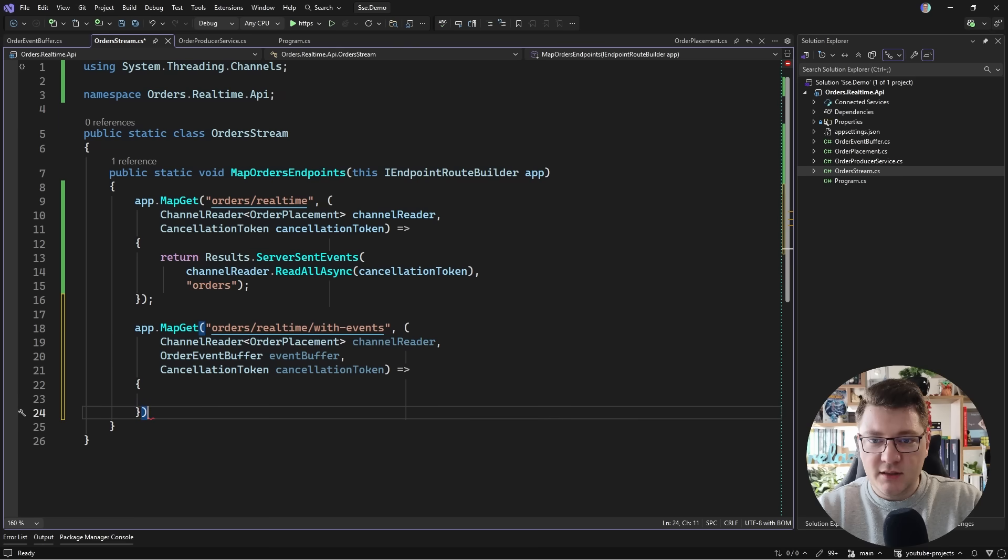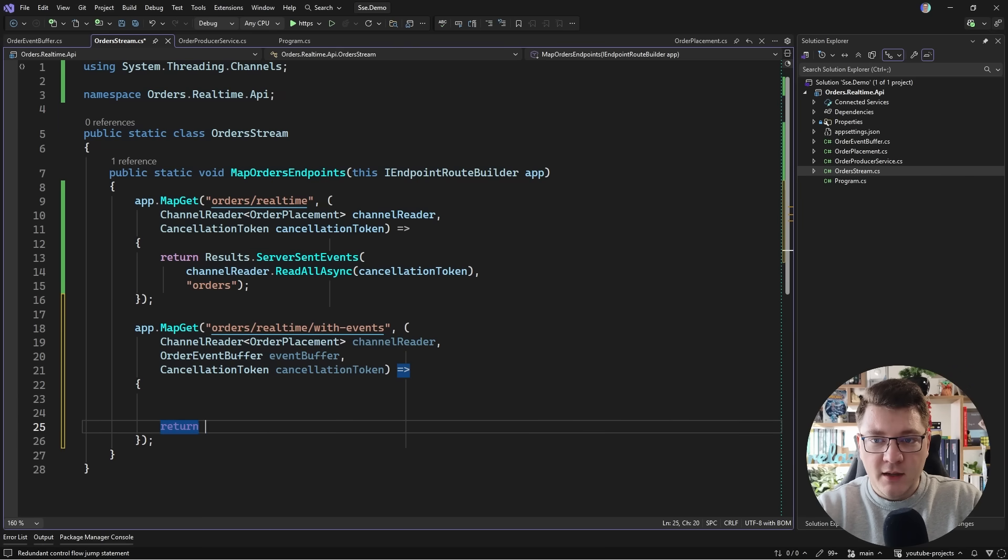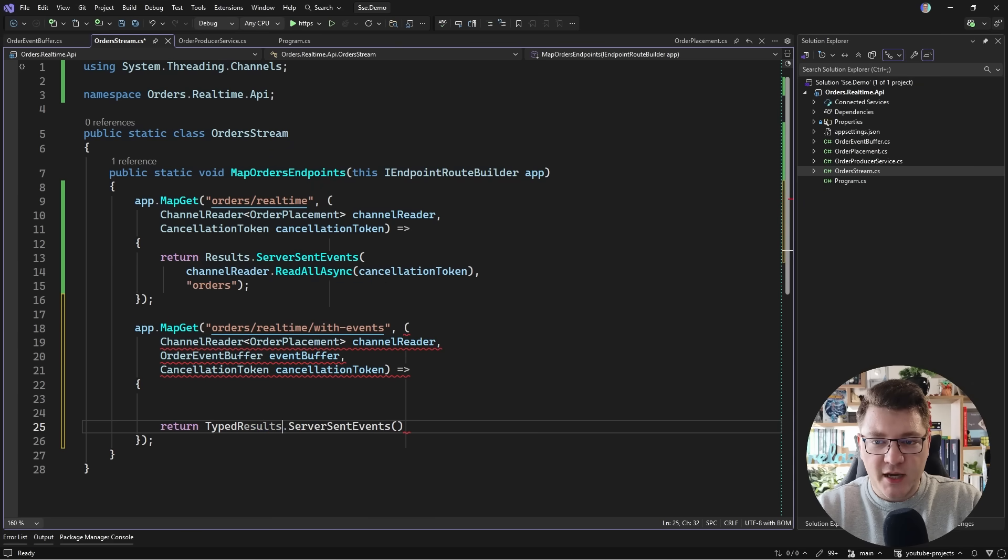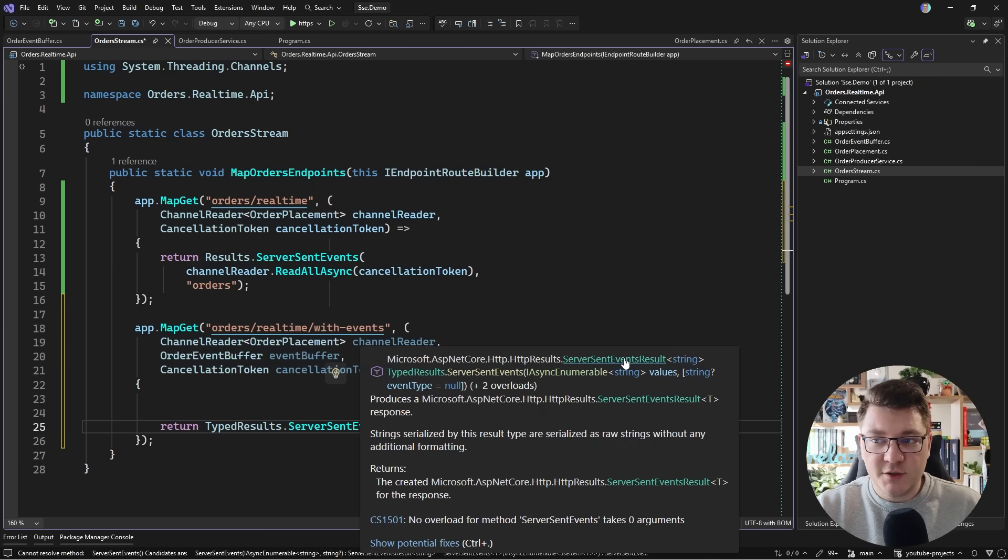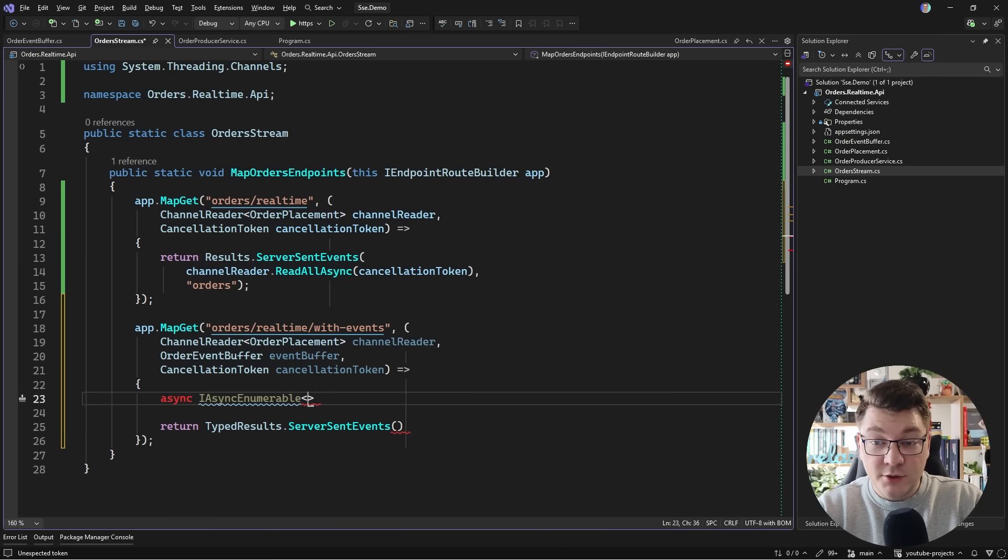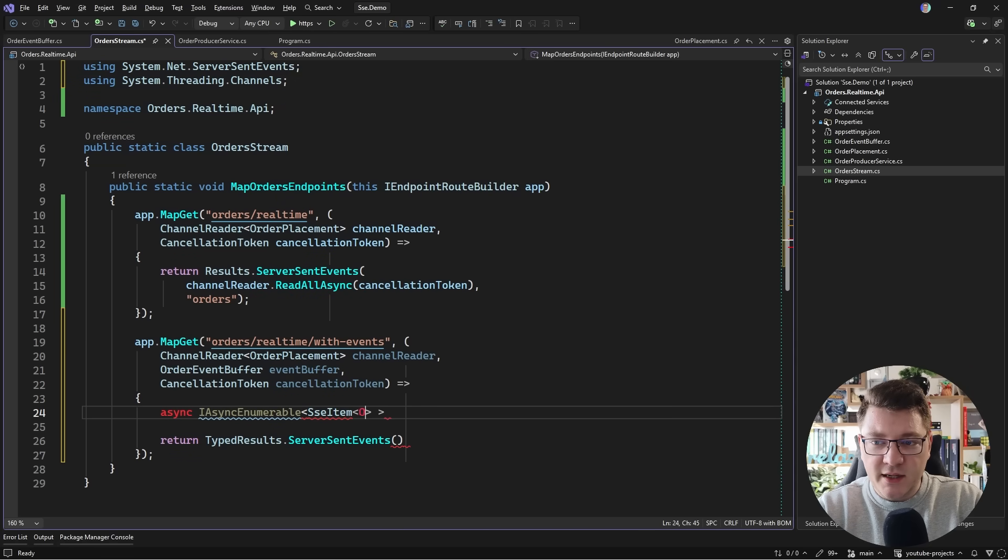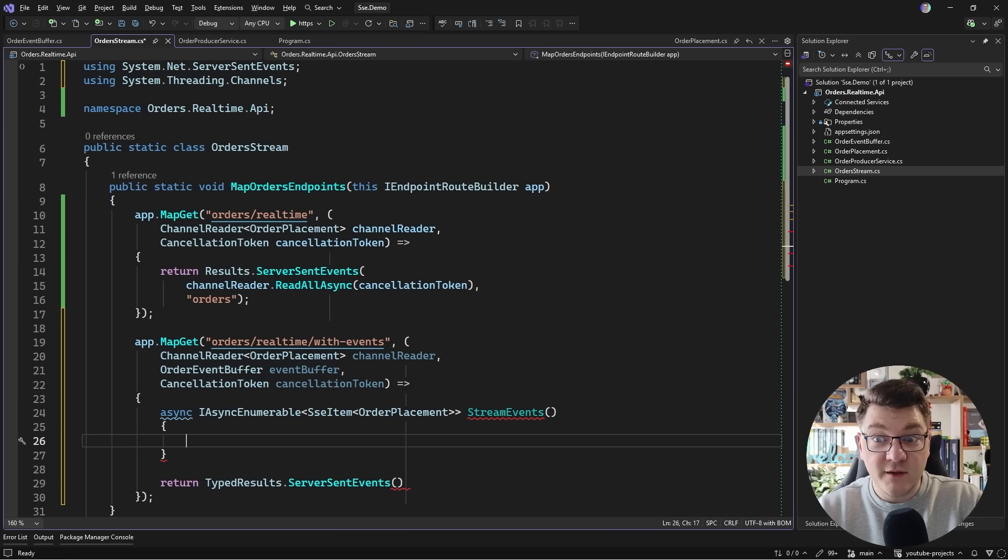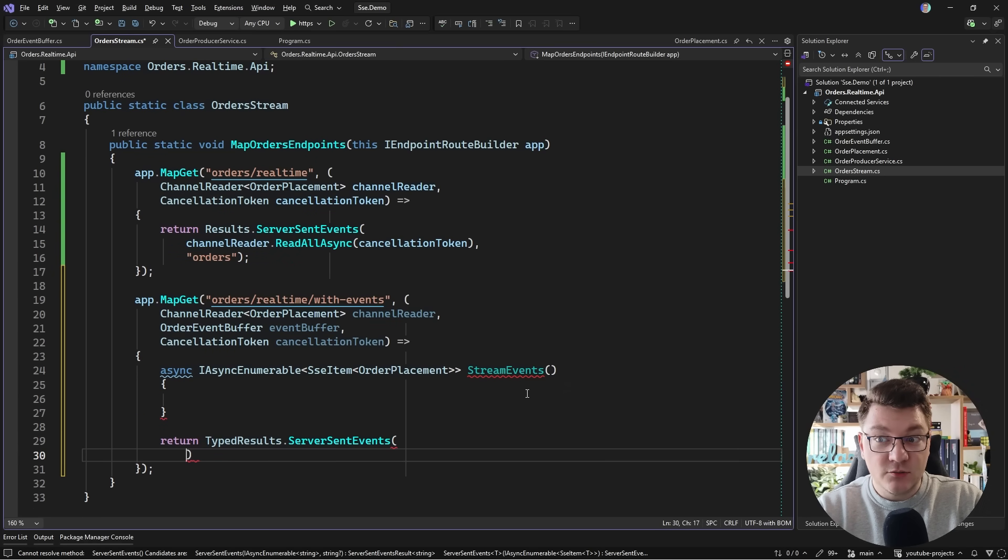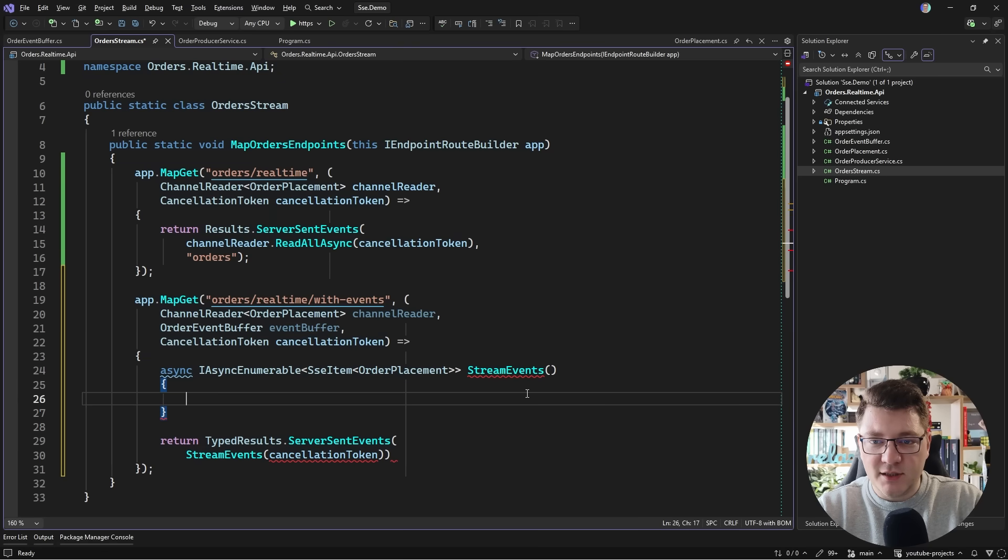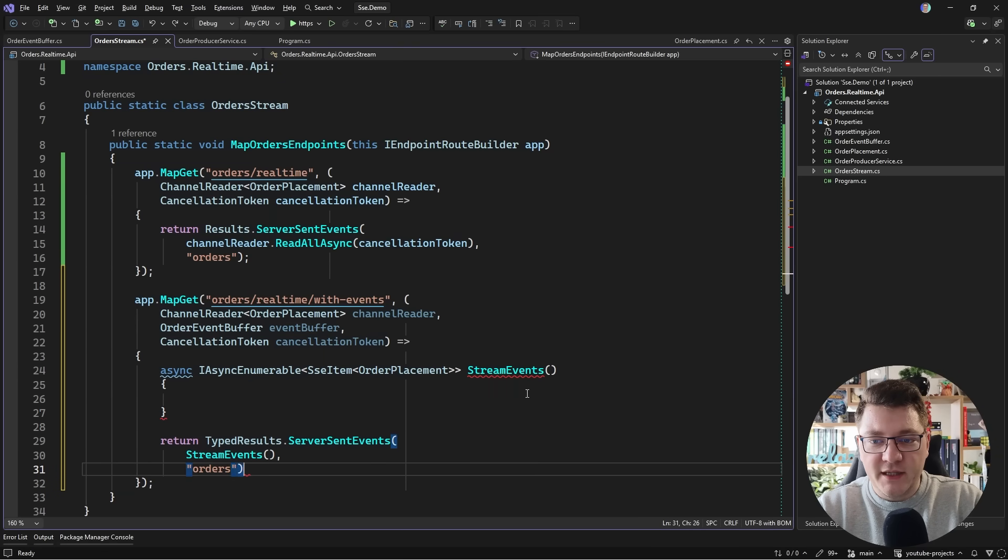So let me define the endpoint body. And we want to return results of server sent events. Now we can also return a typed results which has the same API except it returns a strongly typed server sent events result. And now we need our IAsyncEnumerable. Now I'm going to take a different approach here. So we need something returning an IAsyncEnumerable. And the result is going to be an SSE item of order placement. This is going to be my local function which I'm going to call stream events. And then I can use this in my server sent events result. So I'll say stream events. We can pass in a cancellation token. And I'm going to use the same name for my event type. I'll say orders.